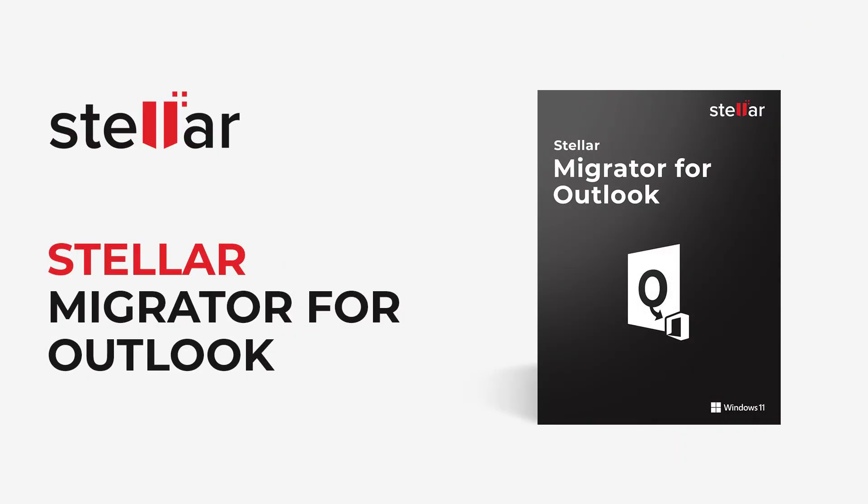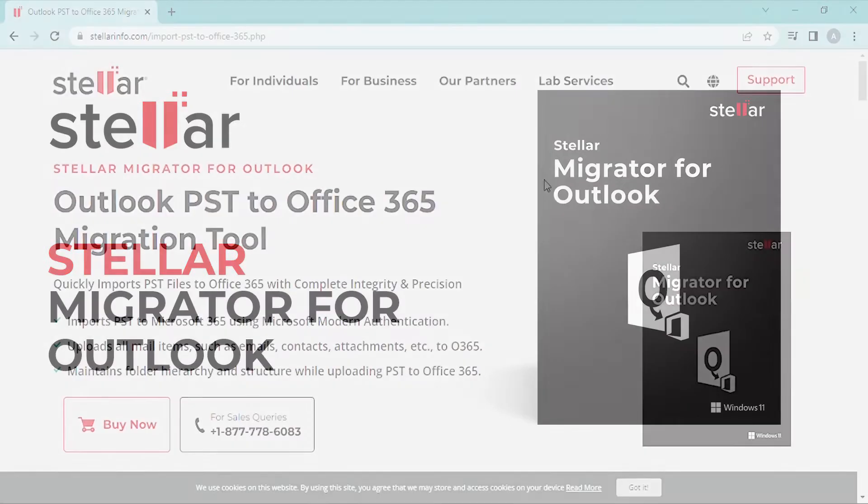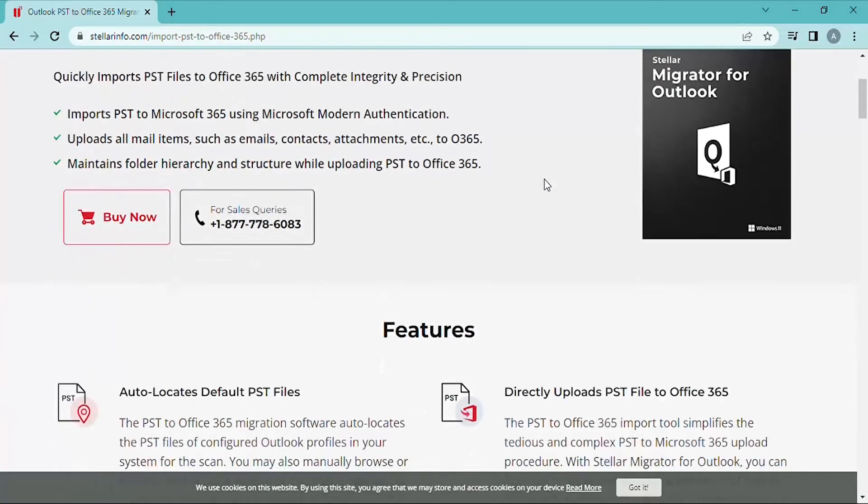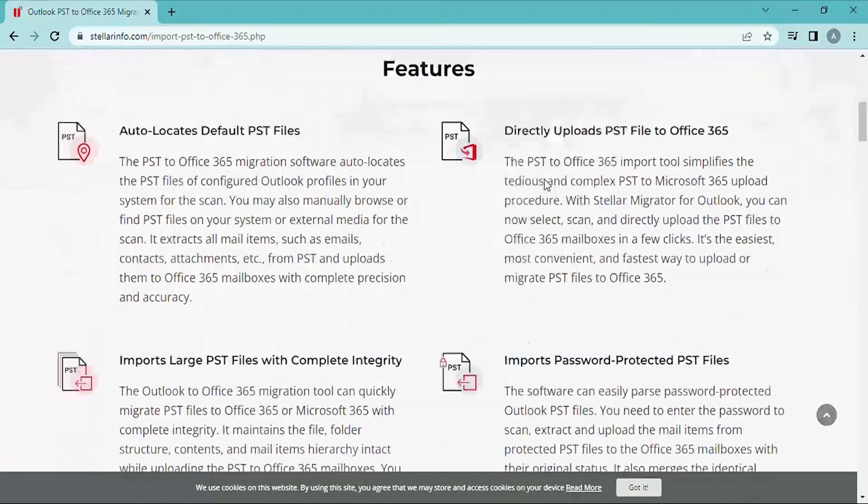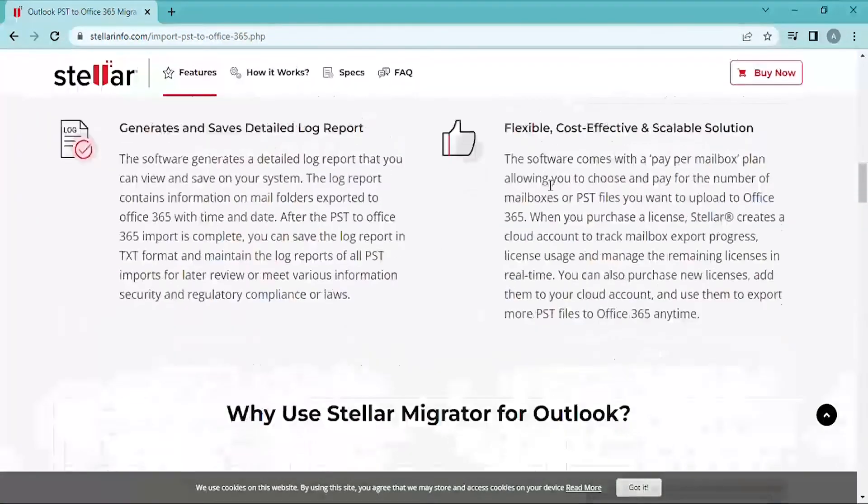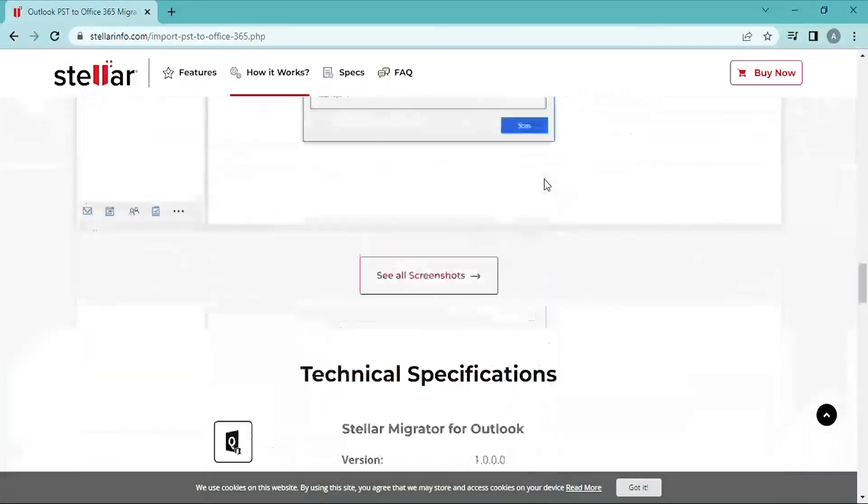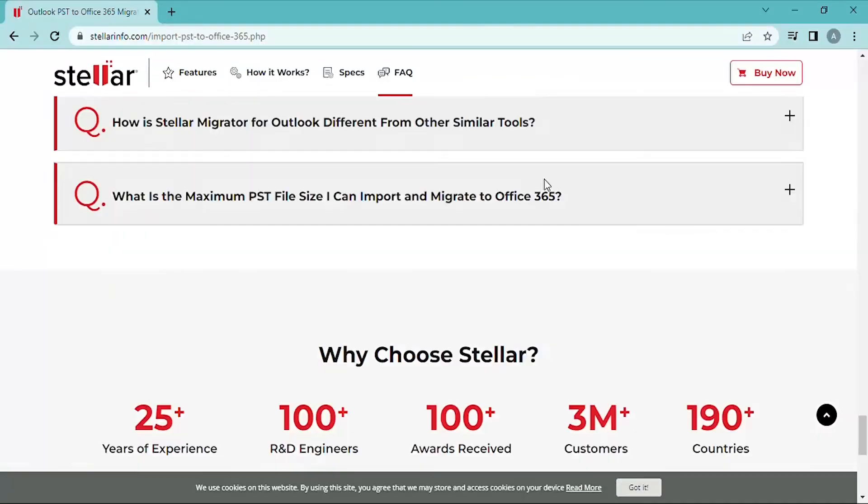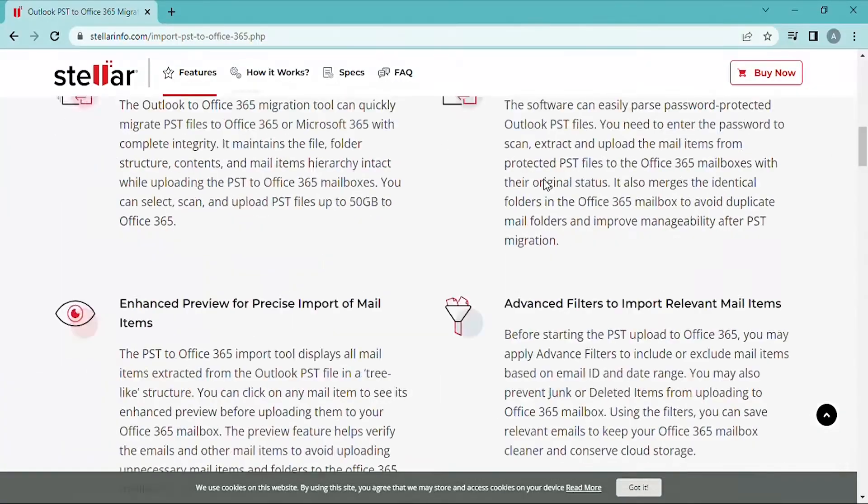Now, we will see how to migrate Outlook PST data to Office 365. Once you purchase the mailbox licenses as per your requirement, you will receive the software build on your email address.